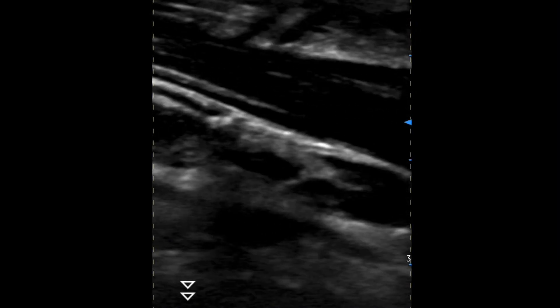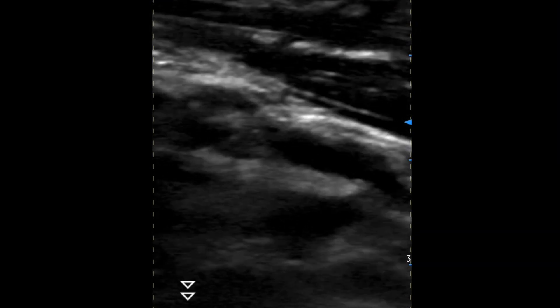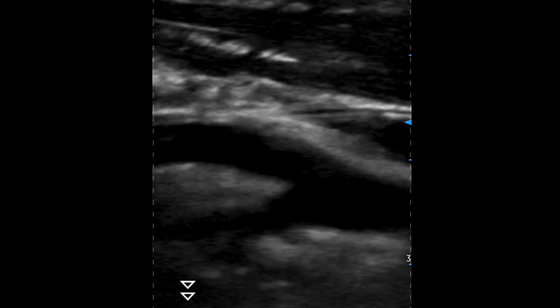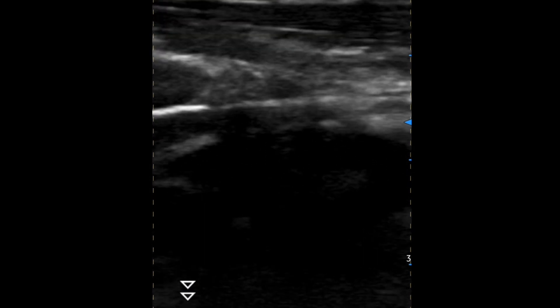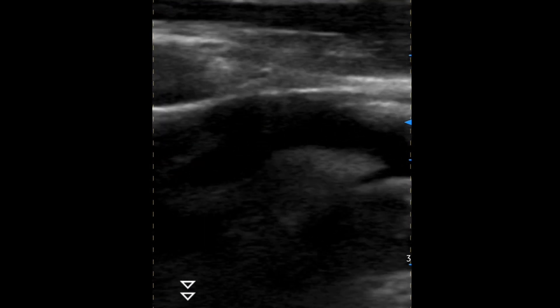Throughout the week I'm going to be doing some tutorials and protocols with the vScan, and I'll be sharing cases too. So stay tuned.